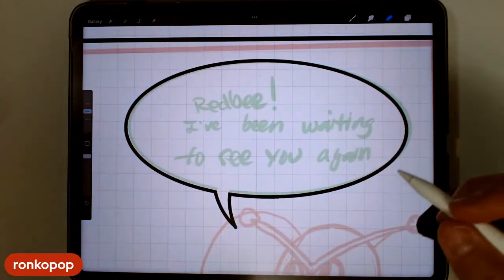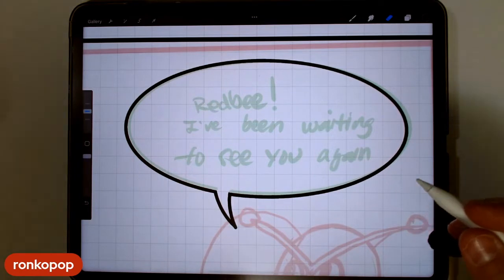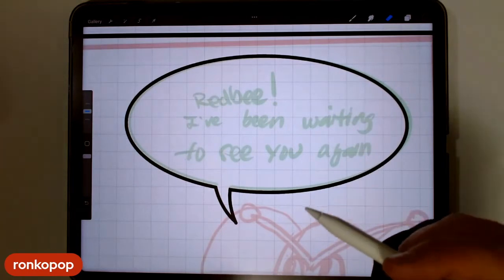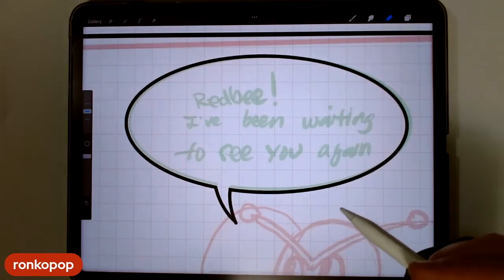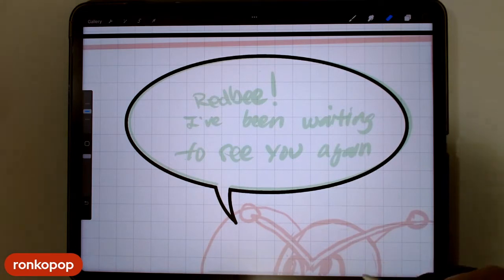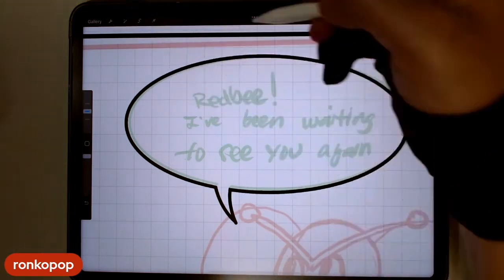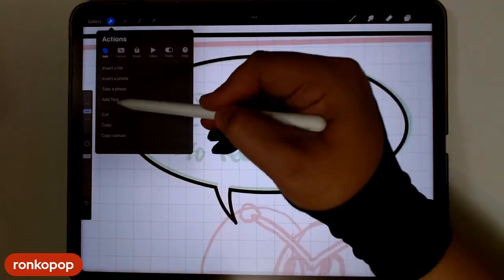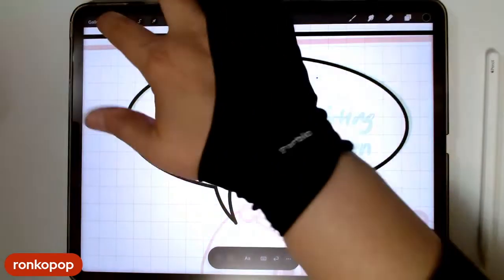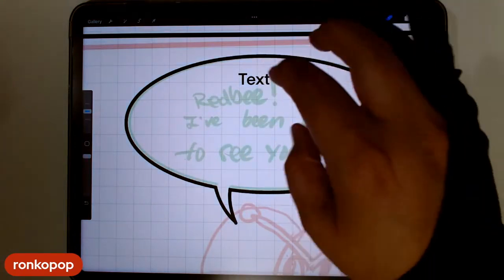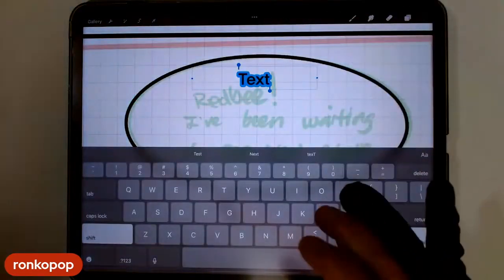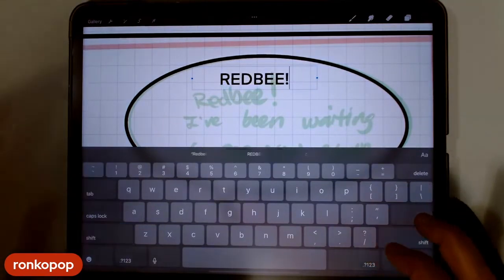The next thing you want to do is add words. As opposed to Photoshop, Clip Studio, or Illustrator, Procreate doesn't give you as much control to change things around, but if all you're using is Procreate, there is a way to do it. Go up to 'Add Text,' and now we've got text here. I'm going to type 'Red B, exclamation point.'